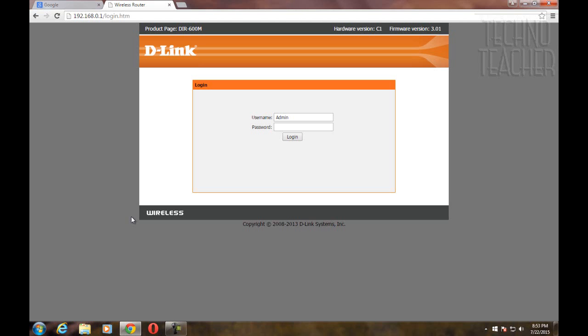Now you have two options. Contact your network administrator for that password or you reset your Wi-Fi router.